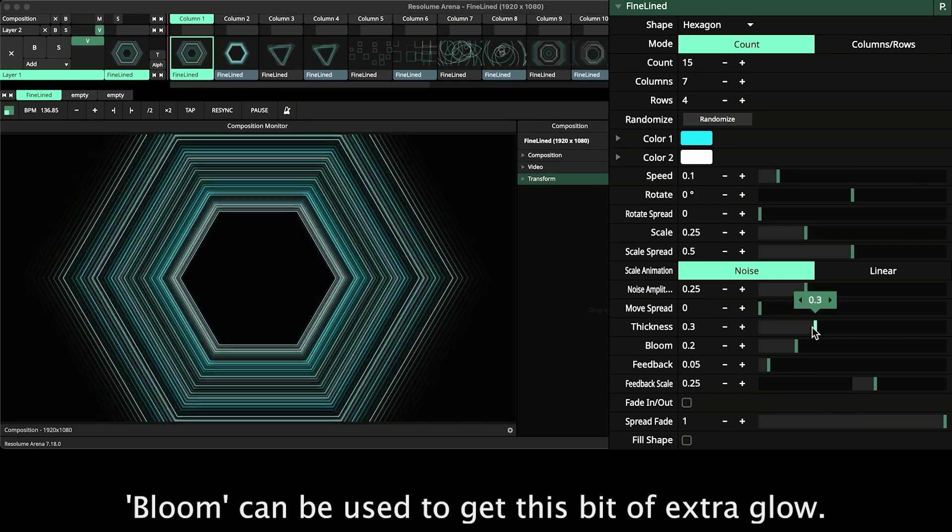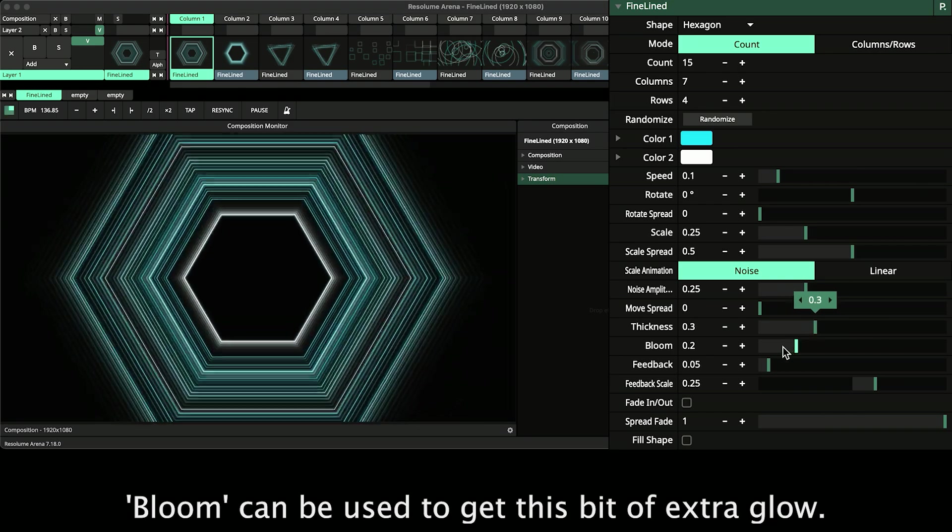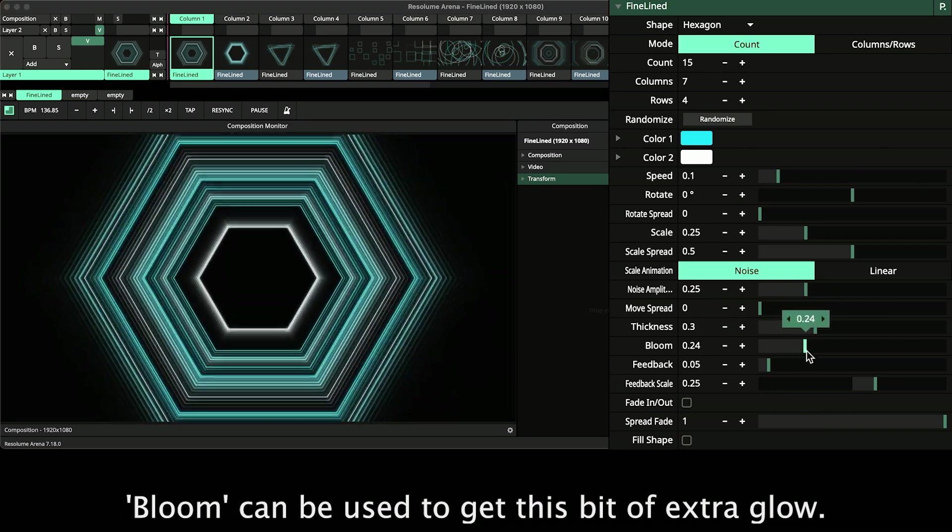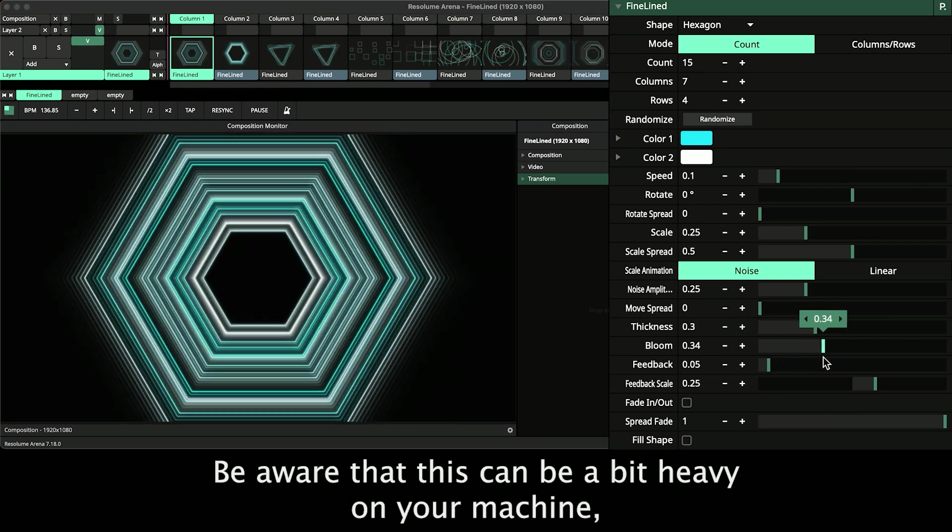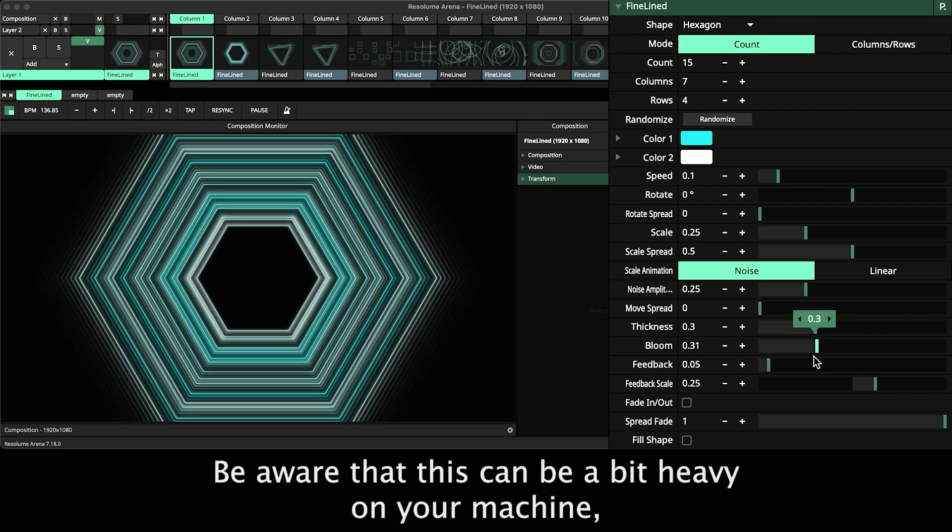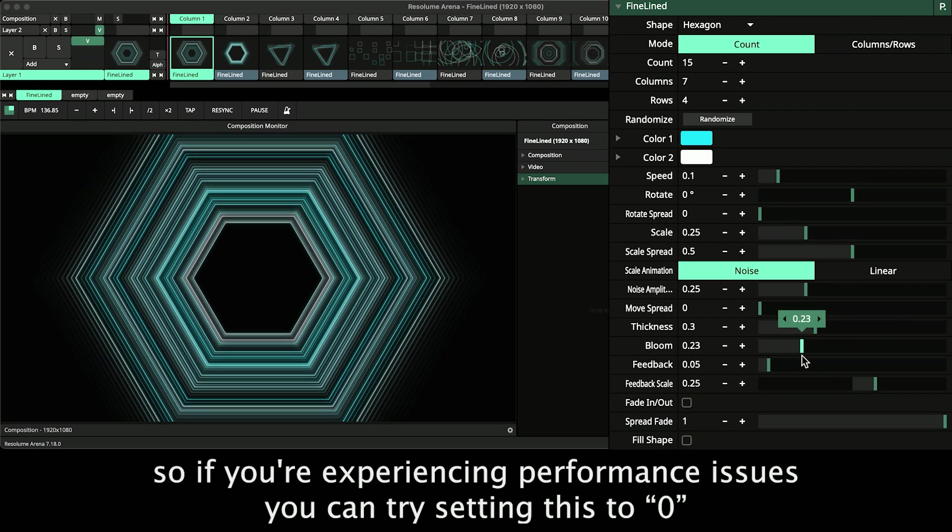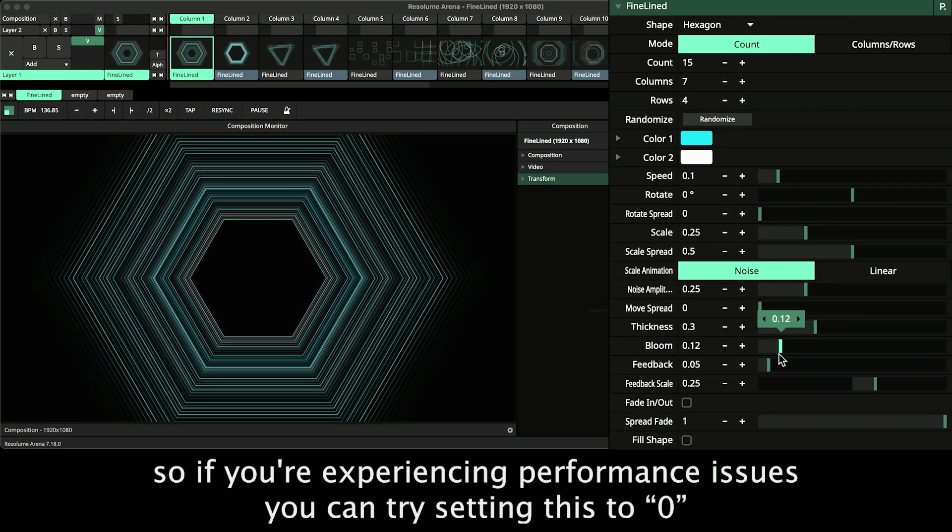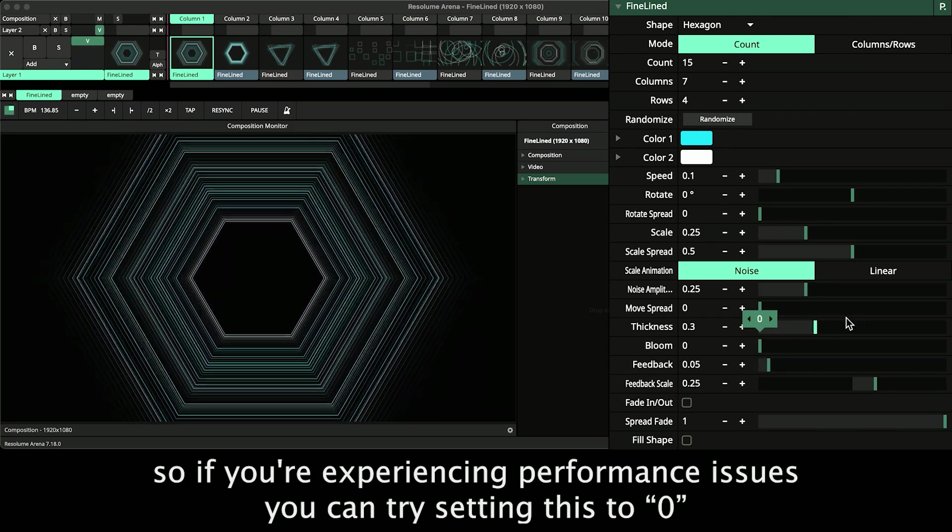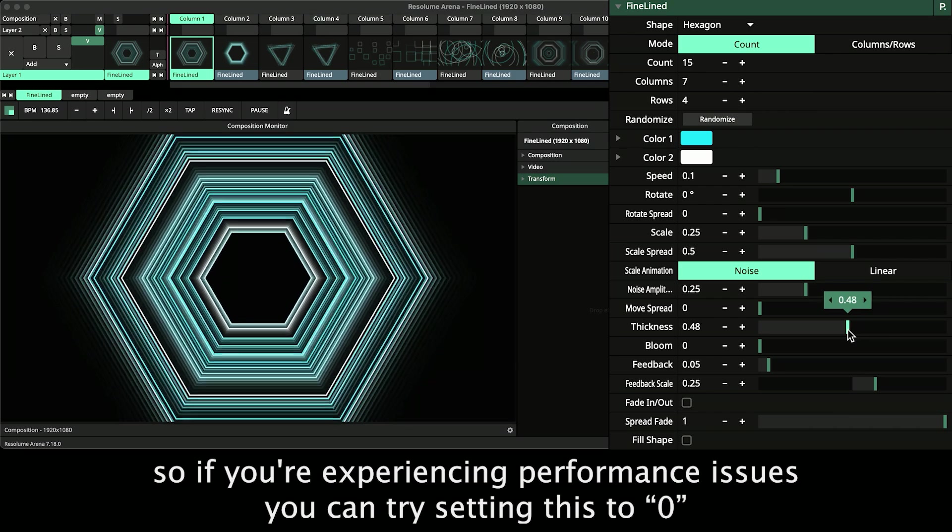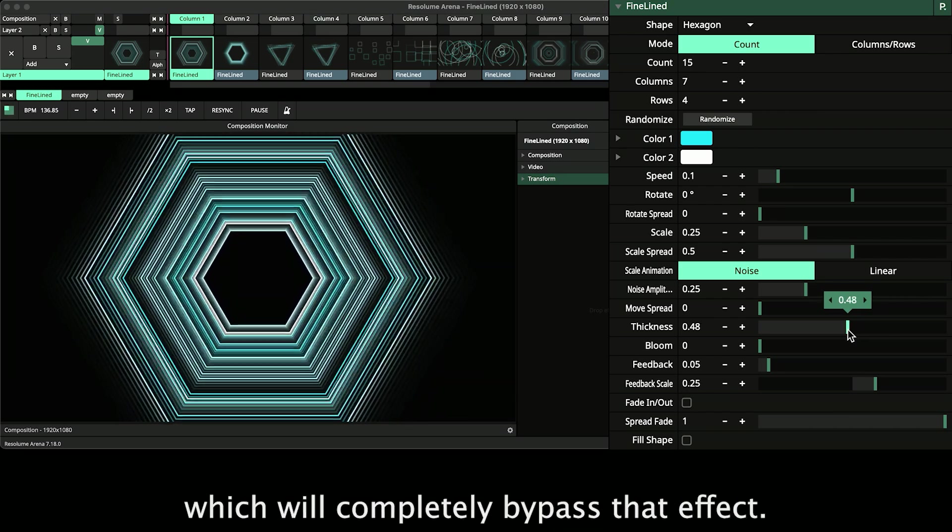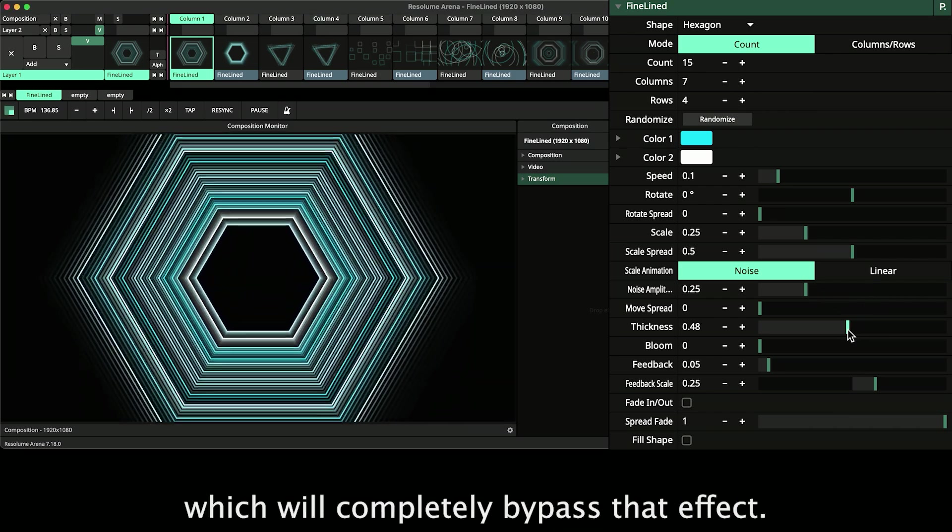Bloom can be used to get this bit of extra glow. Be aware that this can be a bit heavy on your machine, so if you are experiencing performance issues you can try setting this to zero, which will completely bypass that effect.